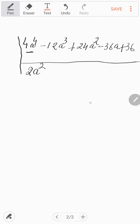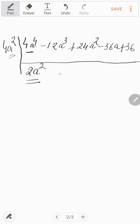Now what is the next step? The second step is to write the divisor on the extreme left side. The divisor is found by multiplying our first result, 2a squared, by 2, which gives 4a squared. That is the divisor. Next, we find the next term in the square root by dividing: we divide minus 12a cubed by 4a squared. Since 12 divided by 4 is 3, you get minus 3a.